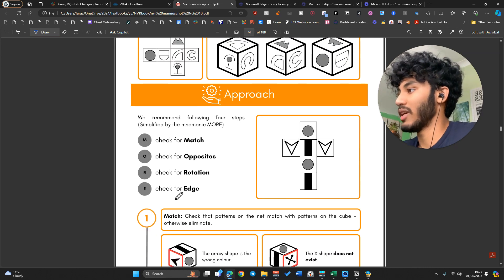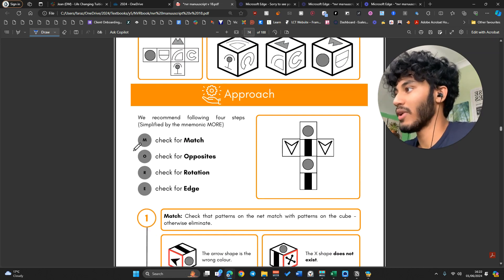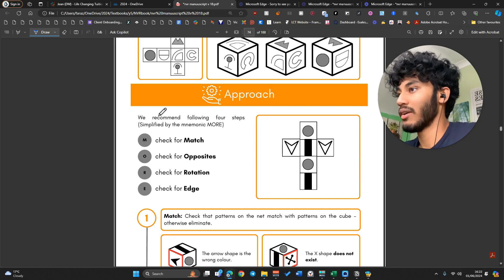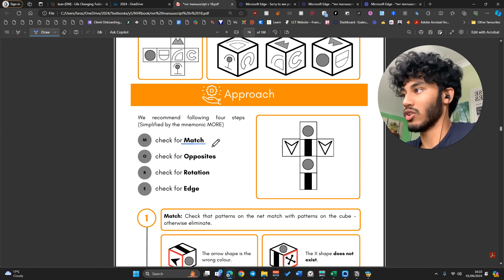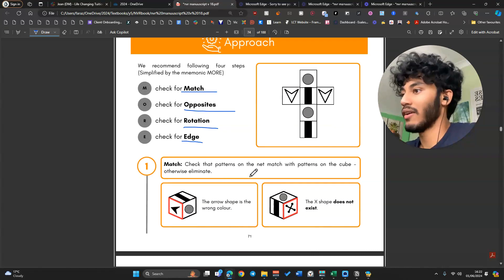We've got a system here that we use. The mnemonic is MORE — M-O-R-E. These are the steps that we all use: Match, Opposites, Rotation, and Edge.